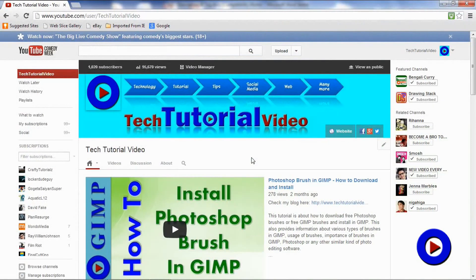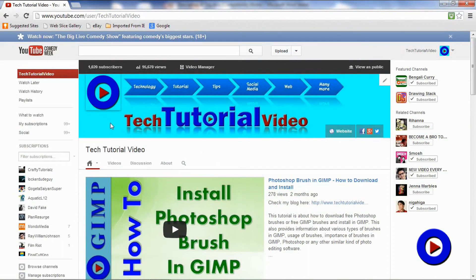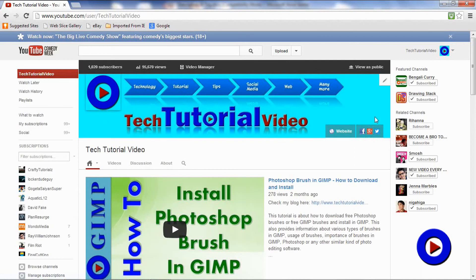Here various social media links are placed very nicely on top of your banner. You can have various other external links placed on the banner as well, maybe a link to your website.